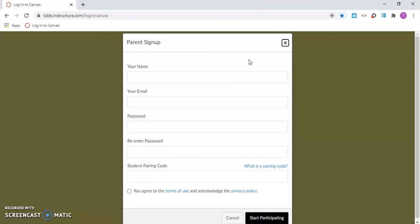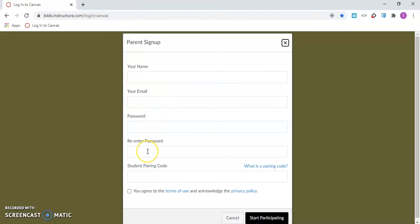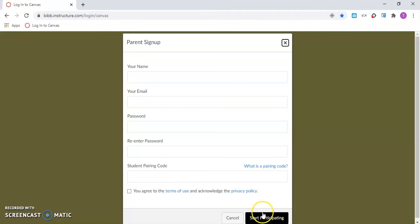To create a Canvas parent account, enter your name, email address, password, re-enter password, enter the student pairing code, and click to agree to the terms and click the button to start participating.